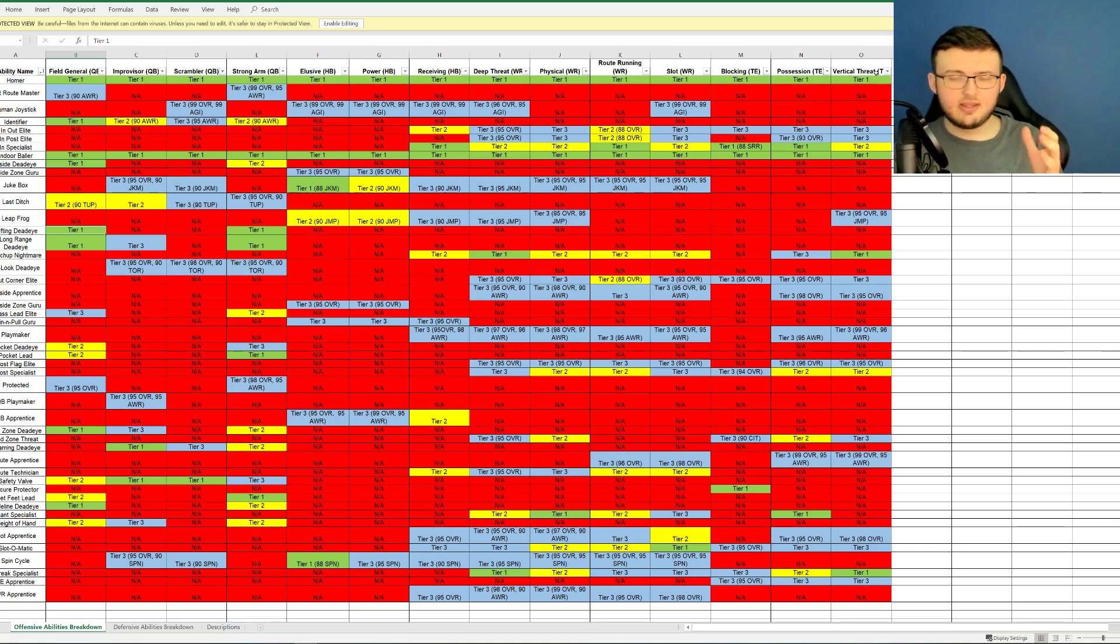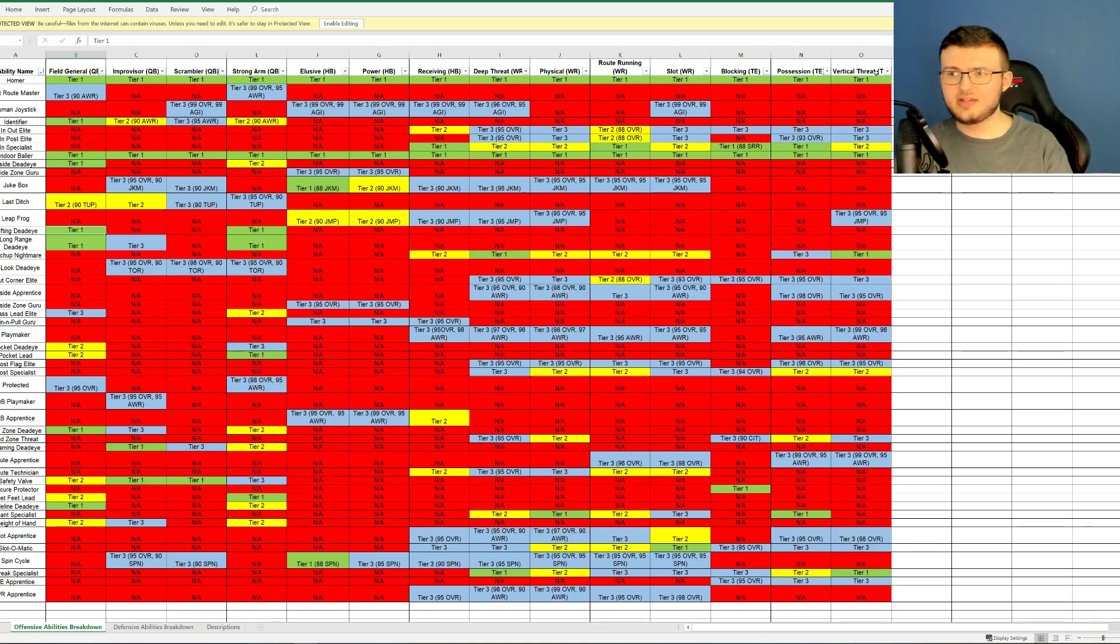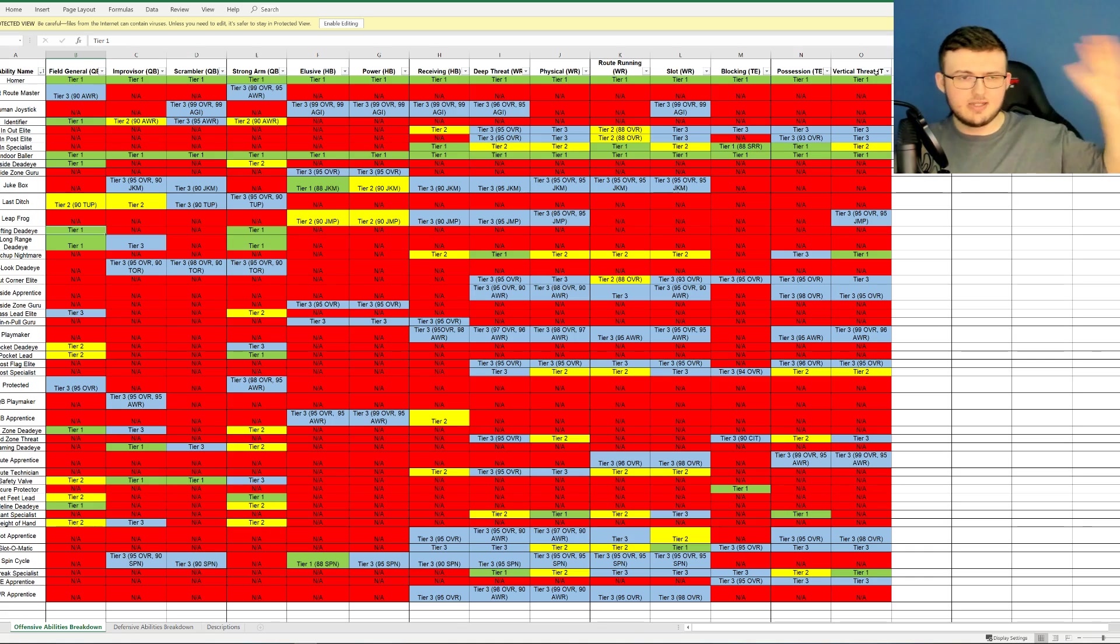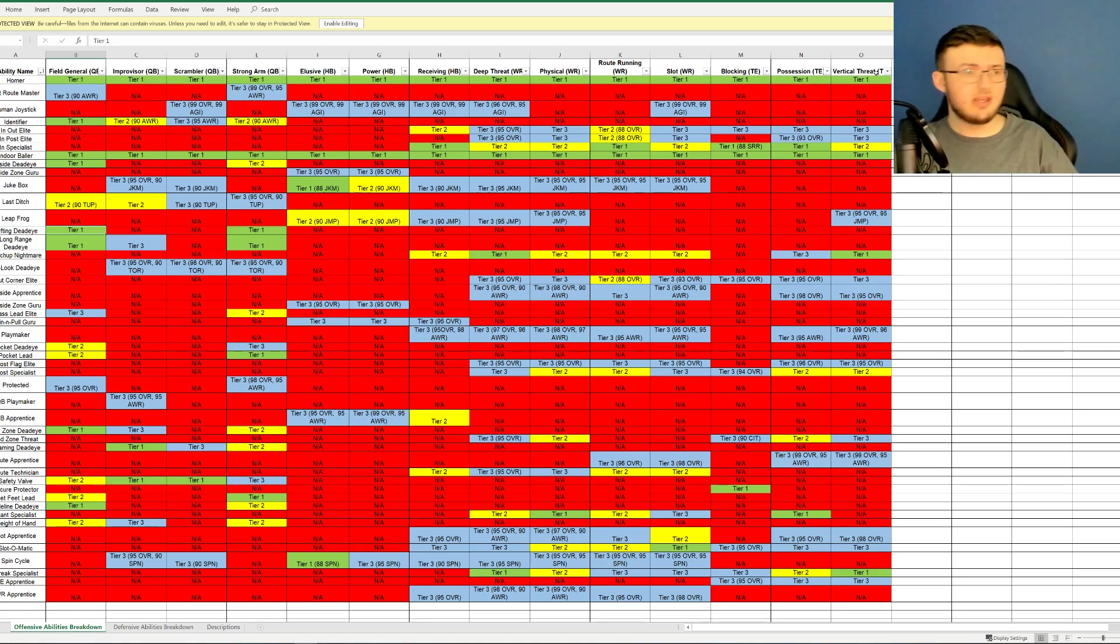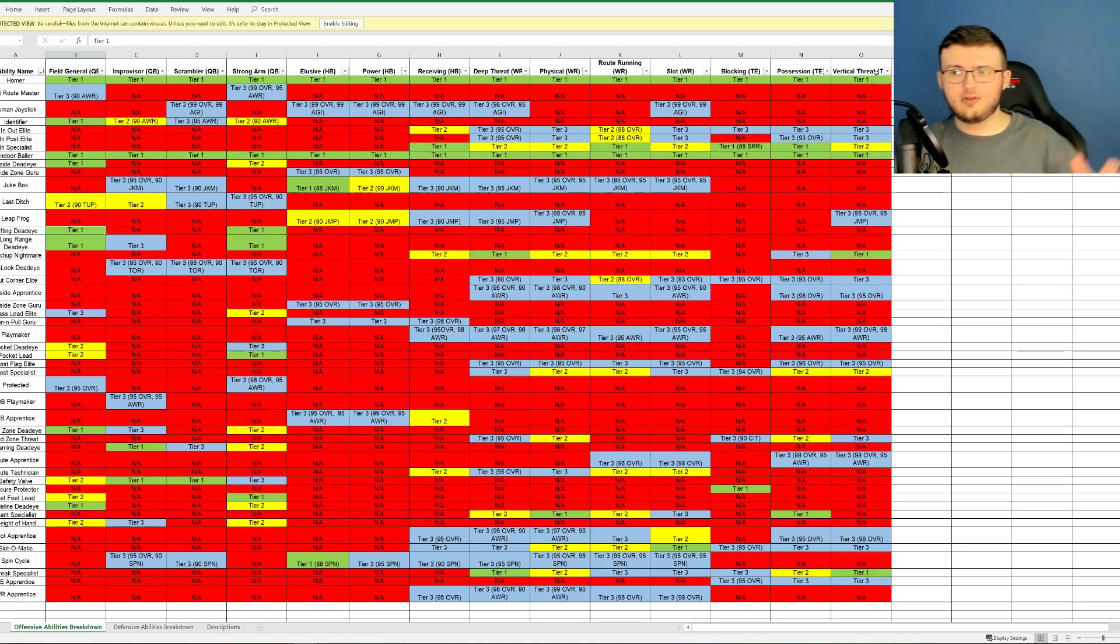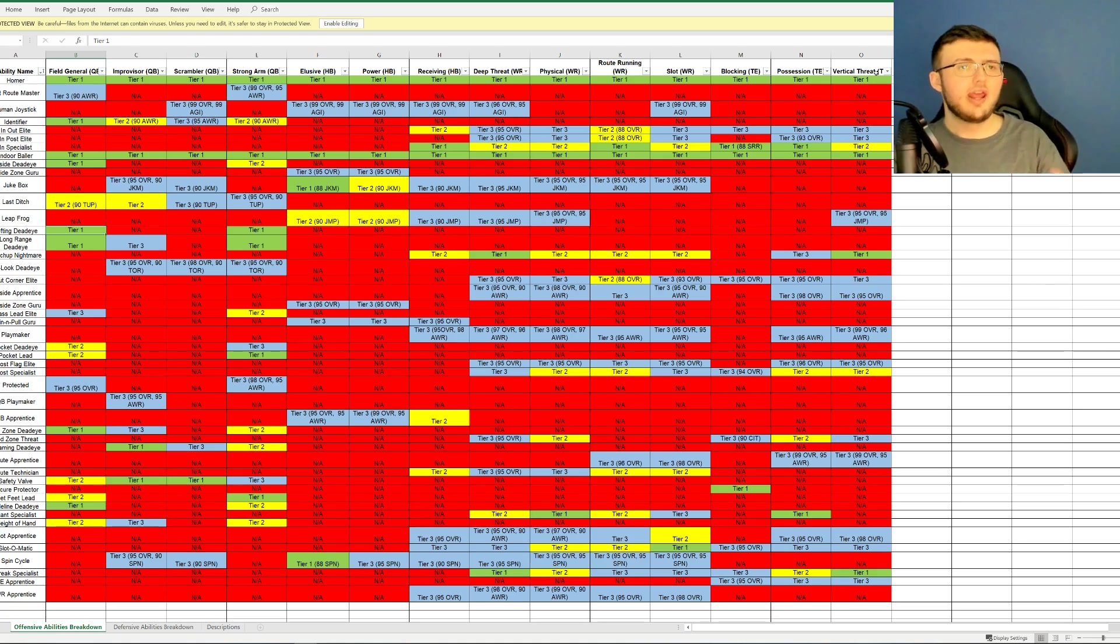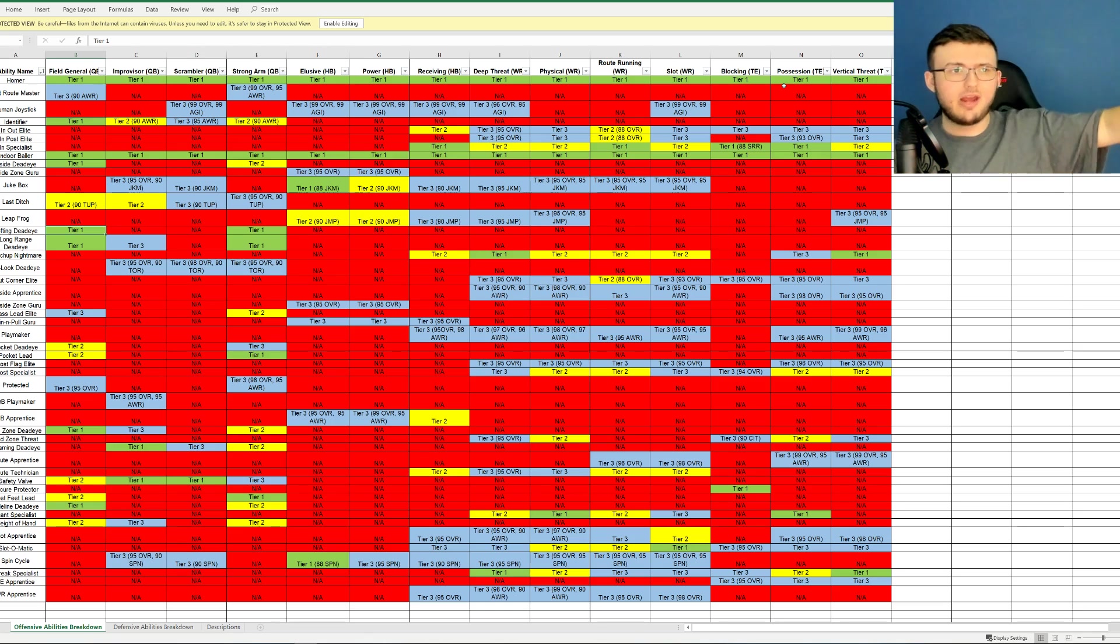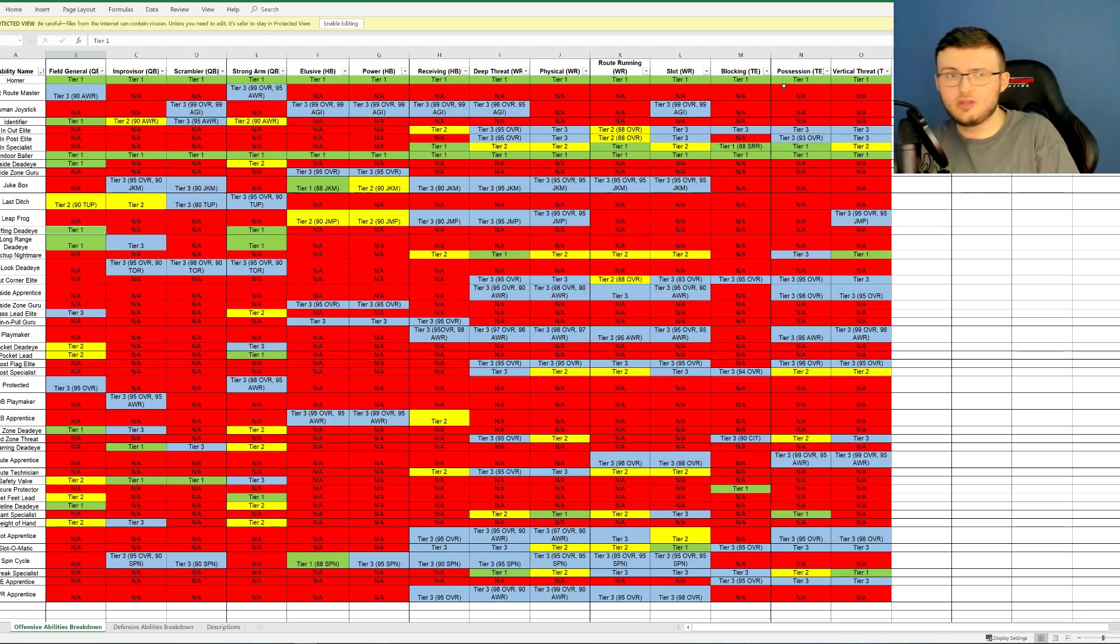So depending on what position you're looking at, either quarterback, halfback, wide receiver, or tight end, there's different types of those players. Like I've been saying all last year, Delaney Walker for the Titans, amazing run blocker. He's a great tight end. But when it comes to vertical threat, I'd rather have George Kittle over Delaney Walker. Depending on what type of player you have at that position would dictate what ability you get in the game.